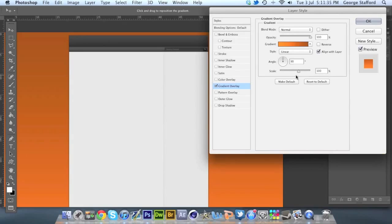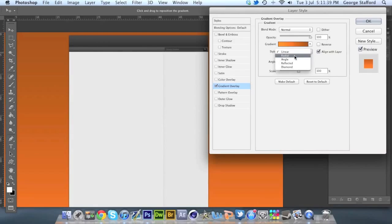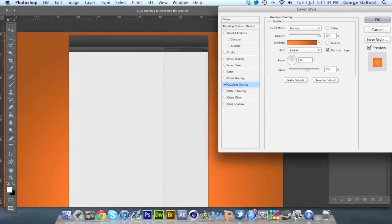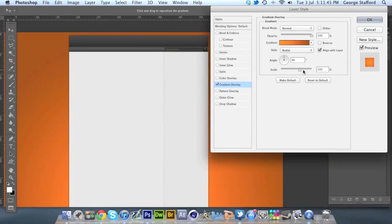We're going to click OK there, and we're going to go style, we're going to go radial. Here is your preview, so you'll see there's a glowing circle. To change the scale, you can just move this, so you make the orange glow bigger.